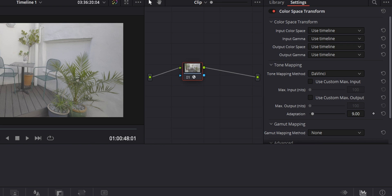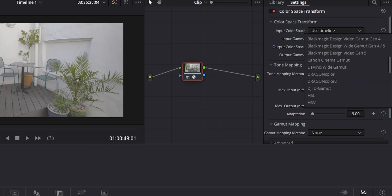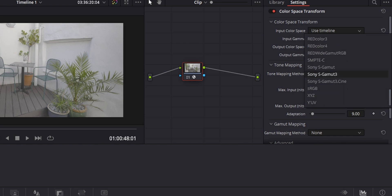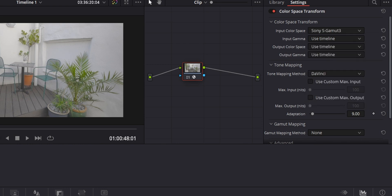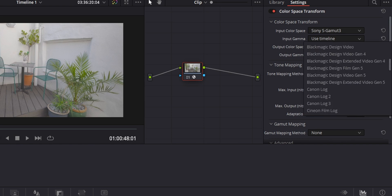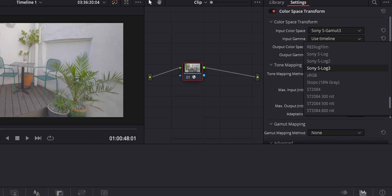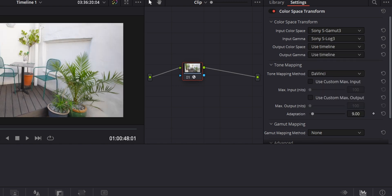The first thing you'll want to tweak is the input color space. For me, this is the Sony S-Gamma 3. This is all dependent on what picture profile you use and your input gamma. For me, this is S-Log 3, but this can work with anything. If you're using a Blackmagic camera, then you'll have the relevant Blackmagic RAW settings to tweak.